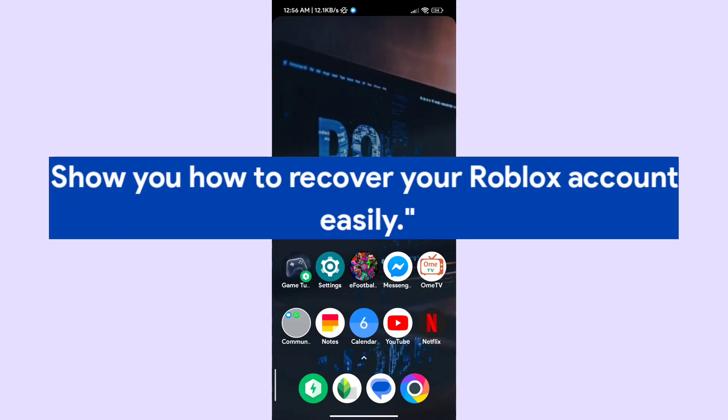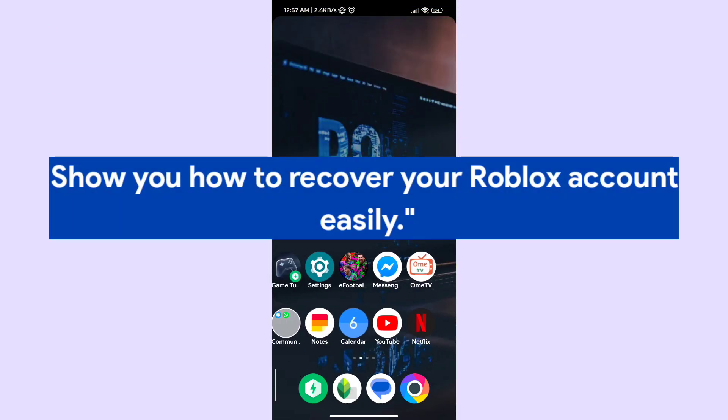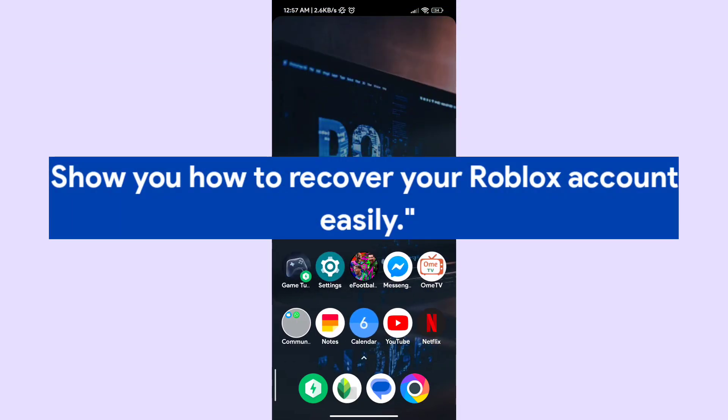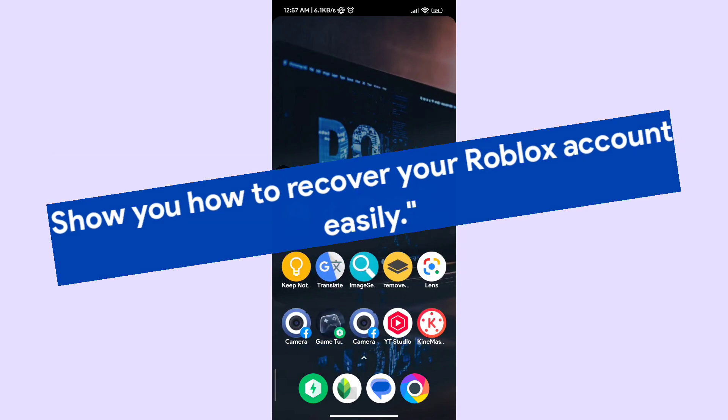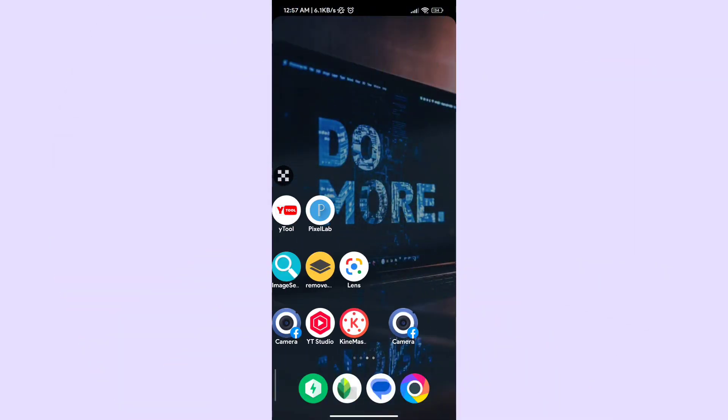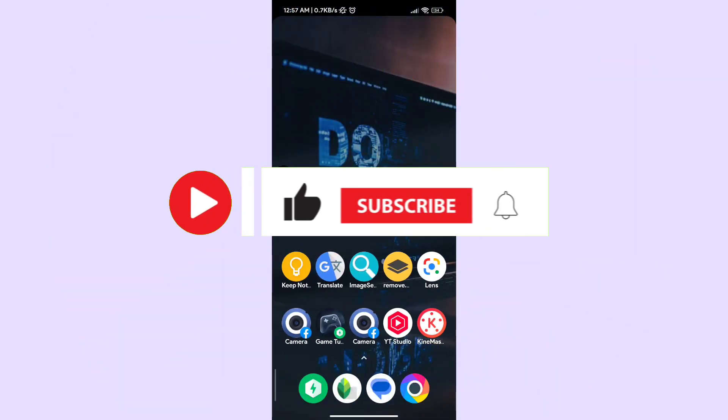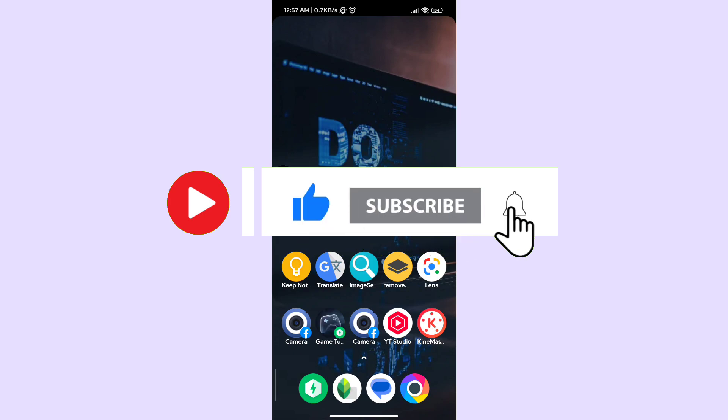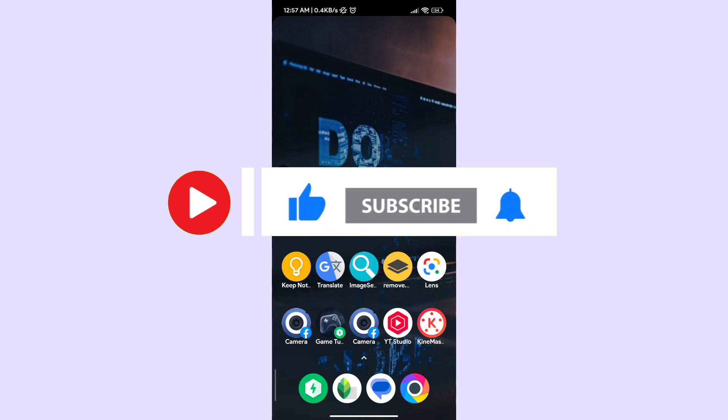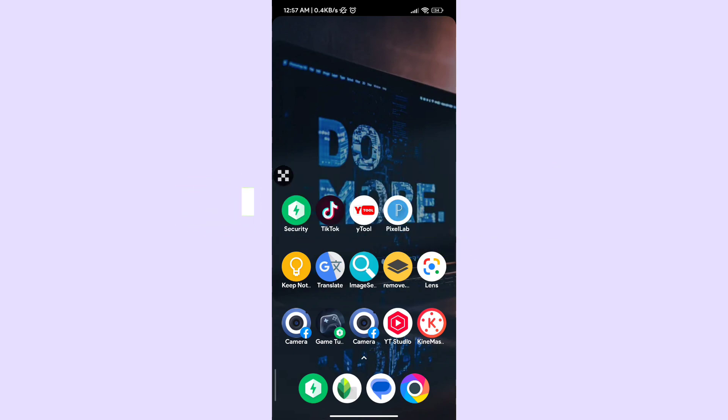Hi guys, welcome back to my channel. In today's video, I will show you how to recover your Roblox account easily. Before starting the video, let me tell you that everyone should subscribe to my channel and like the video if you like it.